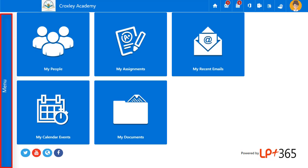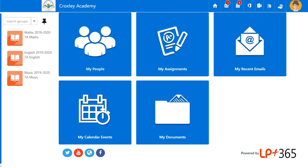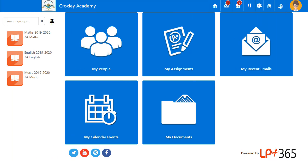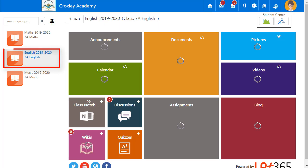Select the menu to view all of the classes you have access to. All teachers and students are provisioned to their own classes based on the information provided by the school. Select a class to open the Class Dashboard.